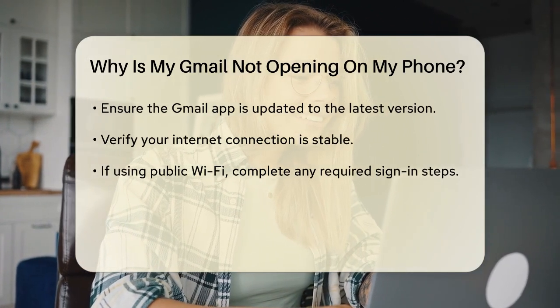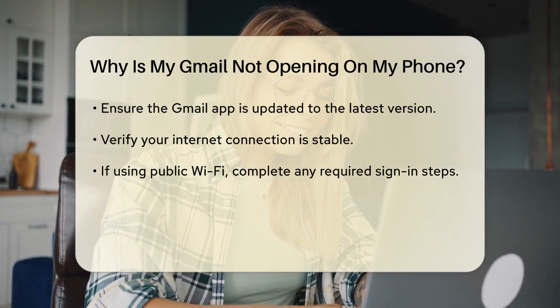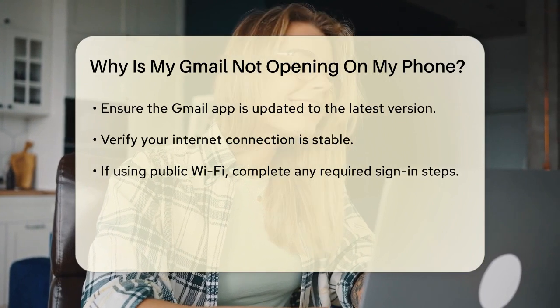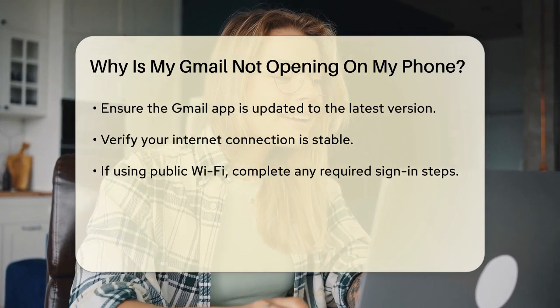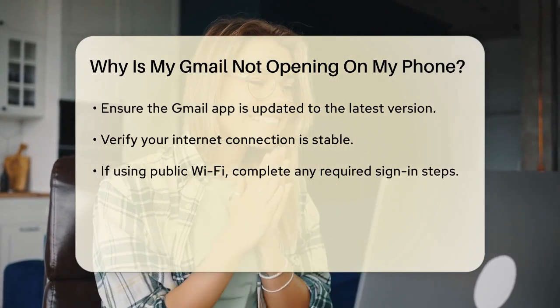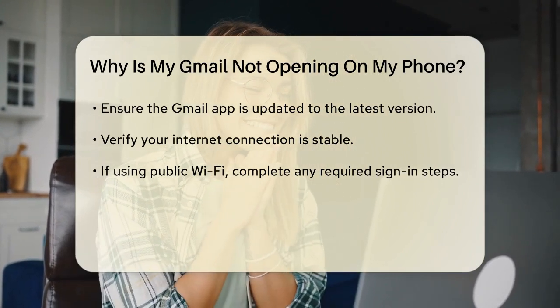Another common issue is with your internet connection. Ensure you have a stable internet connection. If you're using public Wi-Fi, you might need to complete additional steps to connect, like signing in through your browser.